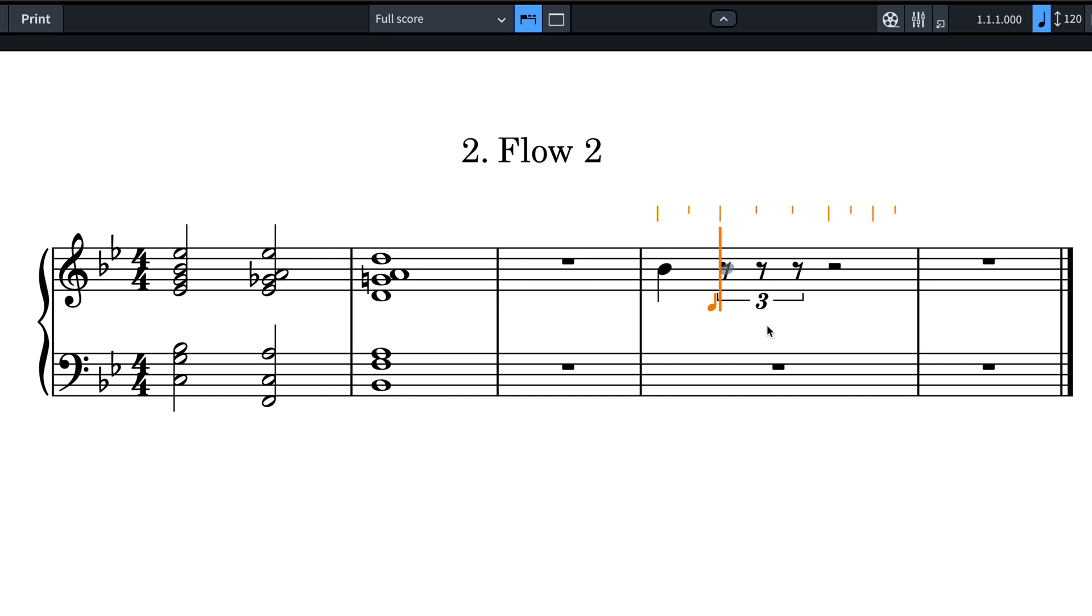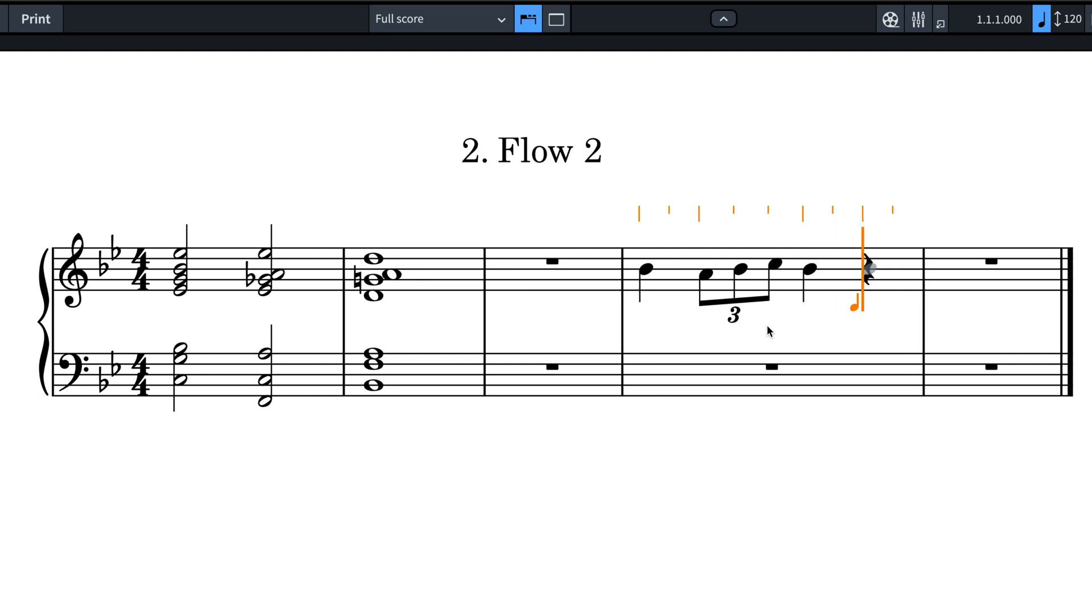If you're not familiar with this method, which works with Dorico's legacy input method as well, you might find it's a real time saver when working with tuplets.